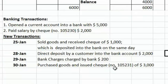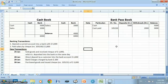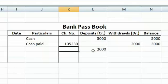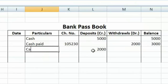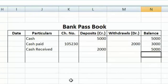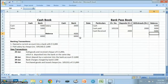The second transaction, conducted on January 28th, is a direct deposit by a customer into the bank account of $2,000. The bank will record this transaction in the pass book, writing $2,000 in the deposit column and 'cash received' in the particulars column. Immediately after this, the balance of the pass book will become $5,000. This transaction will not be recorded in the cash book until we receive the copy of the bank statement, so until then both books will show different balances.